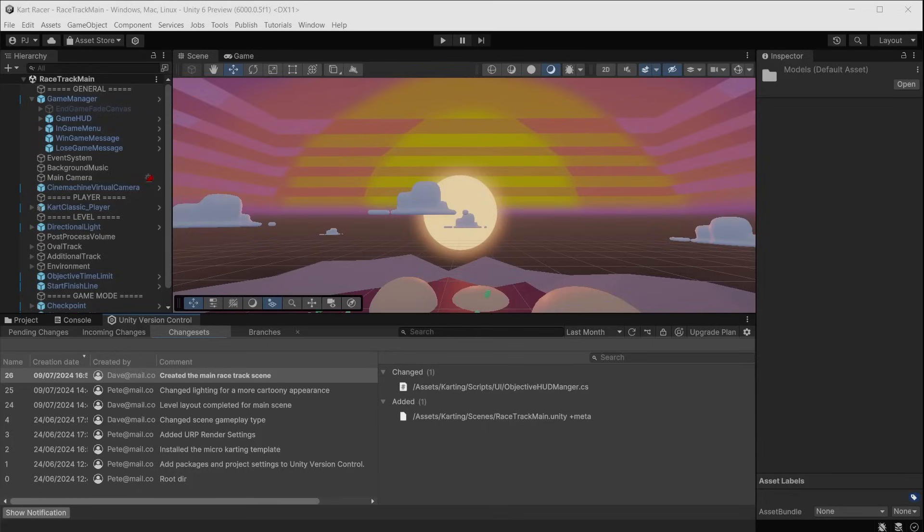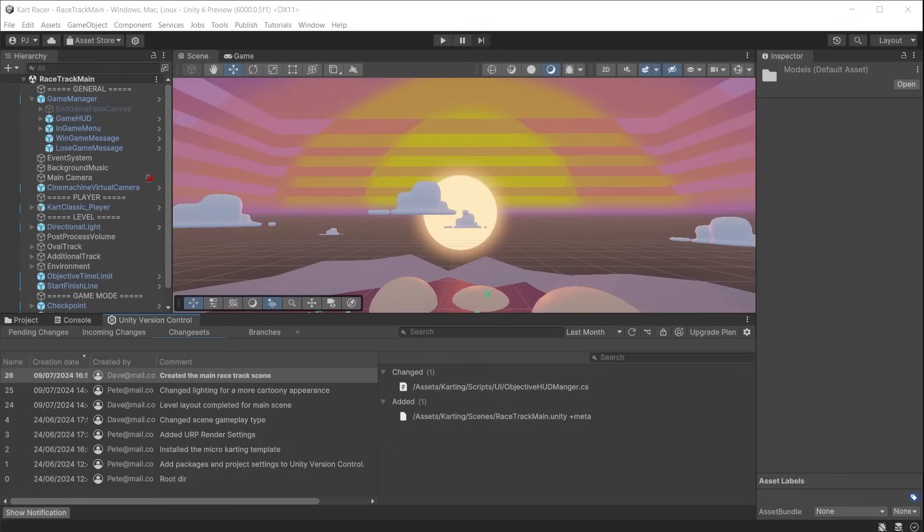You can see a list of all the changes in the changesets tab. When working with other team members, it will also display changes made by other people.